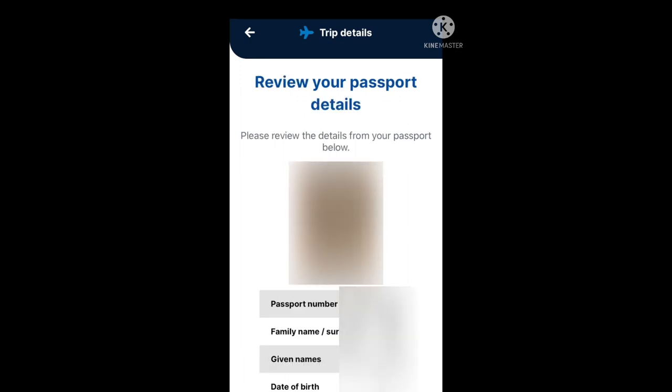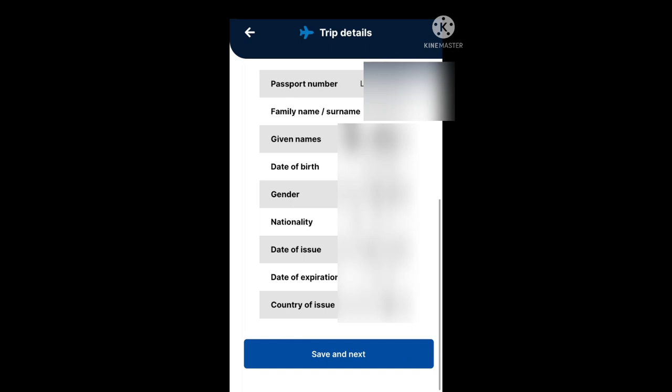Next, you get to review your passport details. Make sure you check your passport number, your family name and surname, your date of birth, your gender, your nationality, the date of issue, the date of expiration, and the country of issue. If that's all correct, go ahead and proceed to save and next.